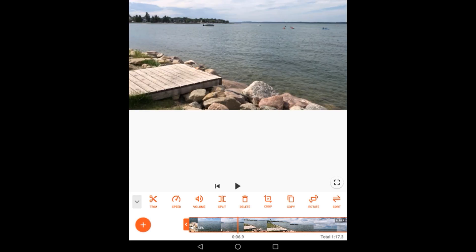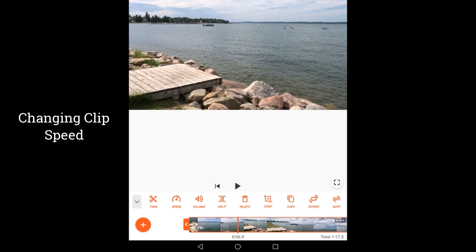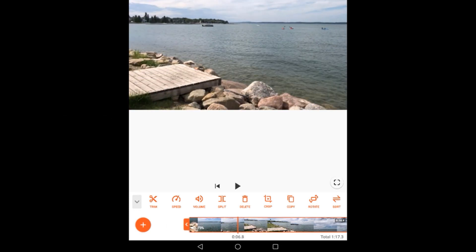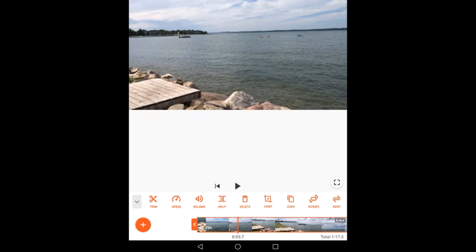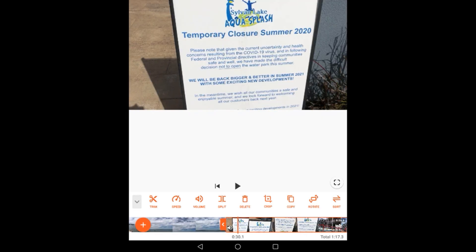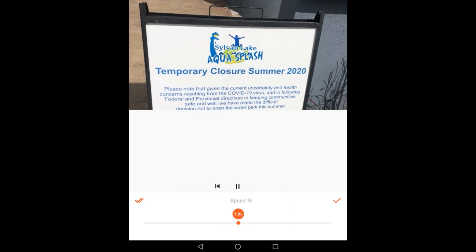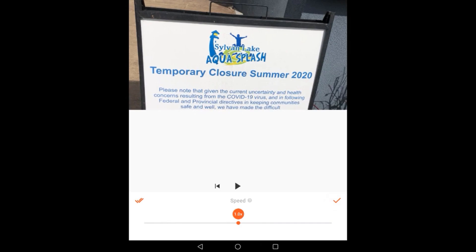You can also change the speed of the clip to make it faster or slower. Follow the same process: tap on the video and then tap on the Speed icon. From here you can adjust the speed by moving the slider to the left or right. Once satisfied, tap on the check mark.